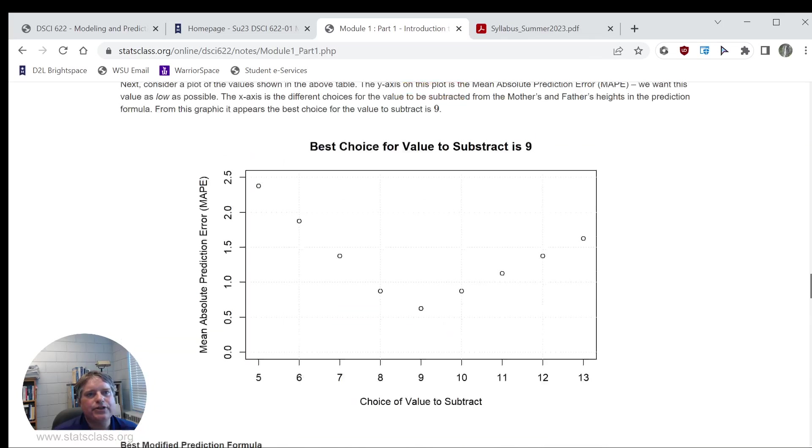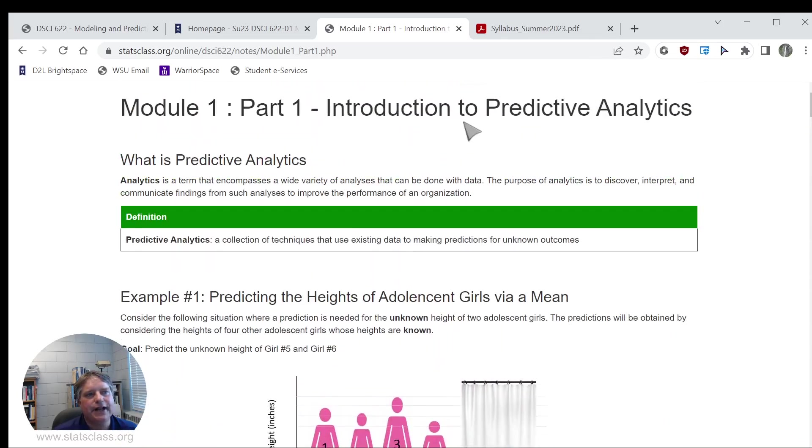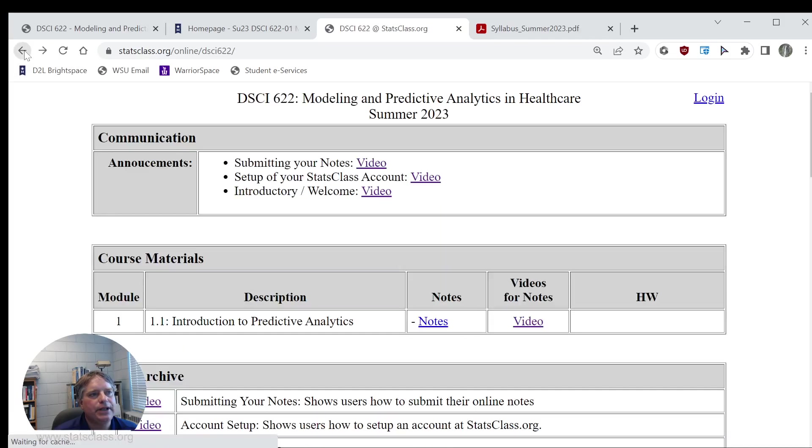That's what the notes will look like, and we'll just have lots of these notes. Every week, we'll have another set of modules to go through, and you'll have an accompanying homework assignment for that module as well.